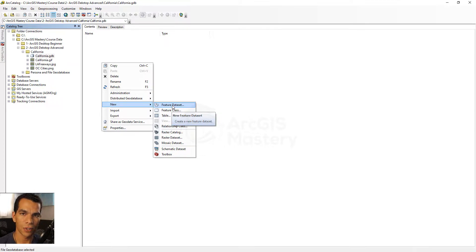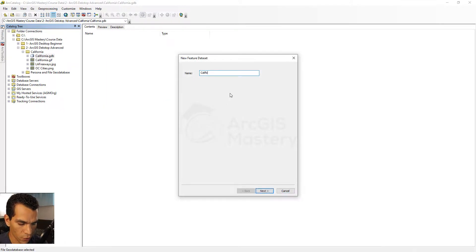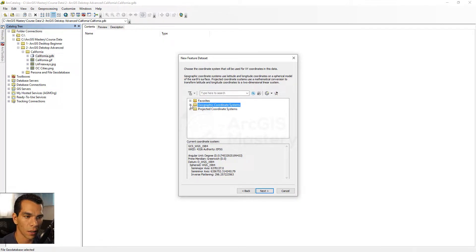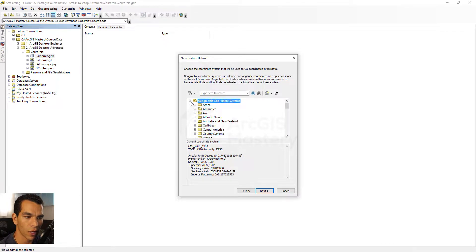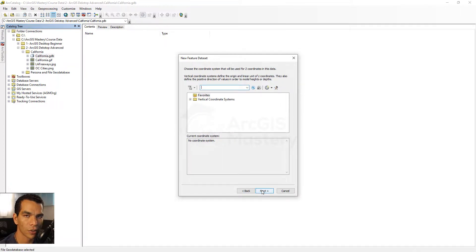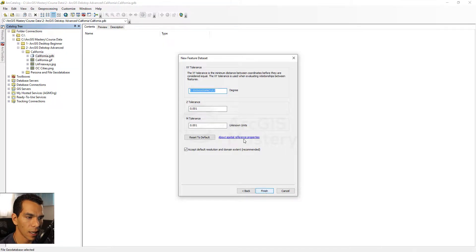When we create a new feature dataset we can name it California DS. The only thing you need to do here is choose the spatial reference, because every feature class or table we create inside this dataset will use the same spatial reference. I'll go to geographic coordinate system, scroll down to World, and choose WGS 1984. Click next — we are not doing any 3D right now — so click next again.